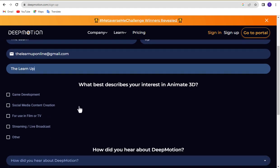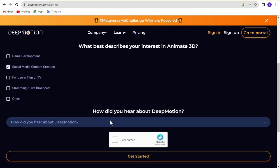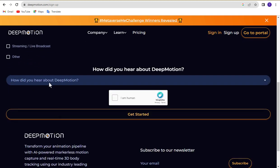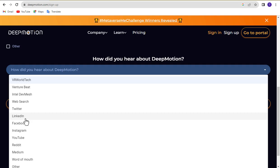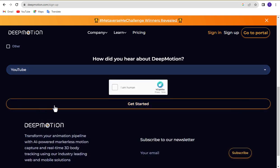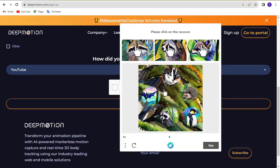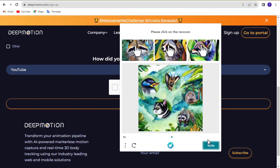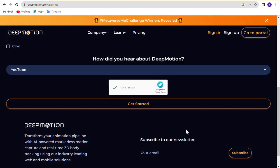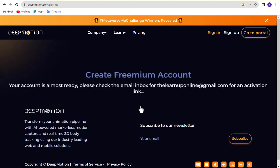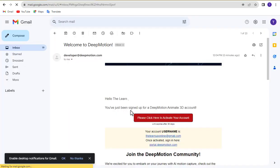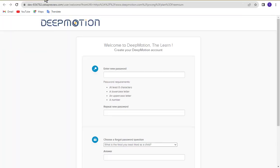Select anyone according to your choice from here. Select how did you hear about deep motion. Complete this captcha and click on get started. Now check your mail and click this link. Complete your account with a password of your choice.